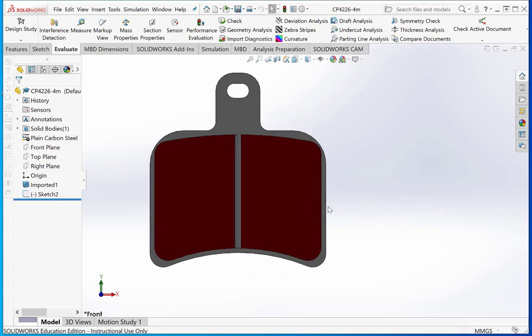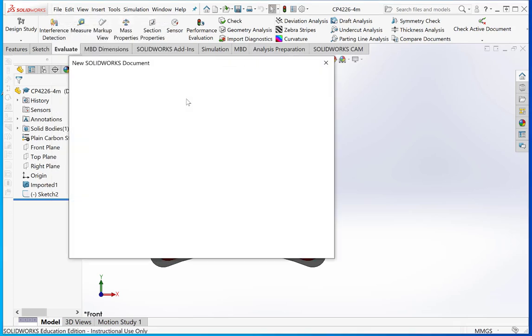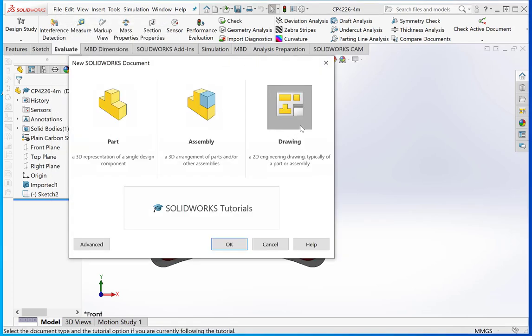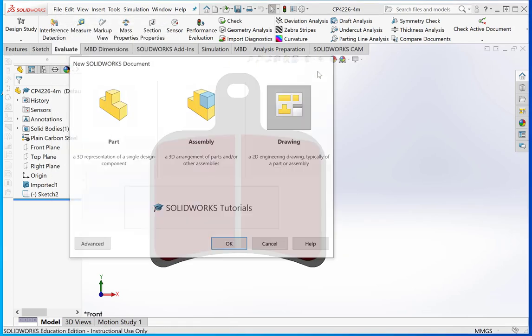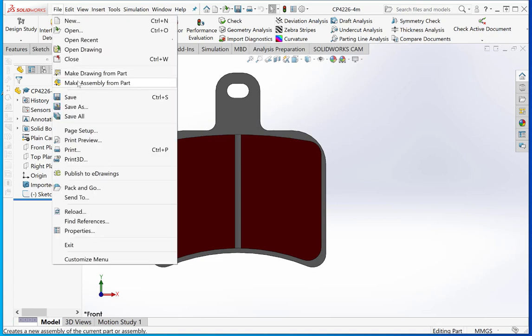We need to create a drawing now. We can do this in two ways. We can go File, new drawing. That's one way of doing it. Or we can say File, make drawing from part.